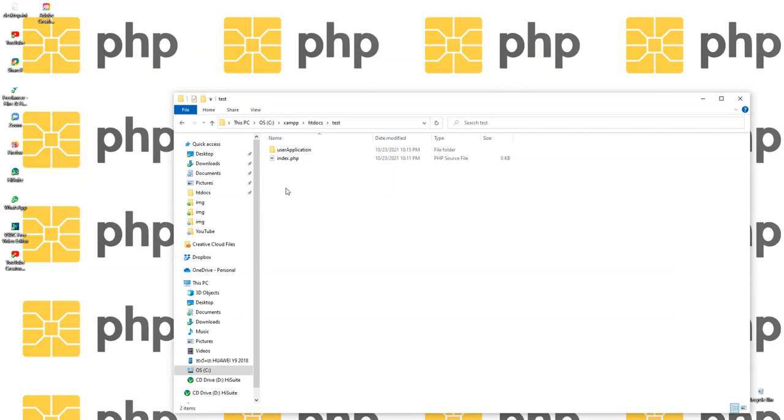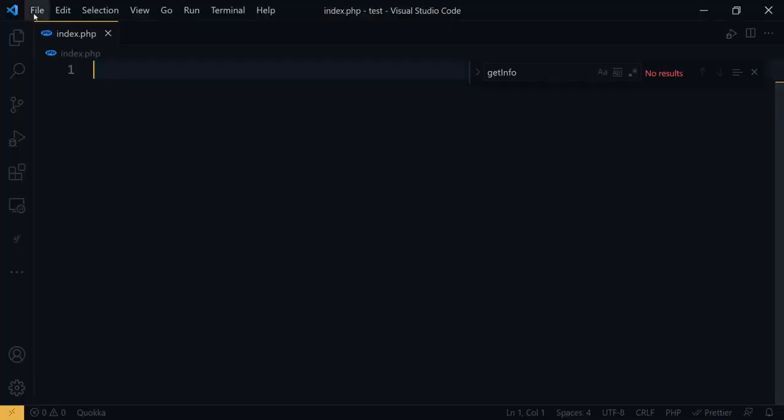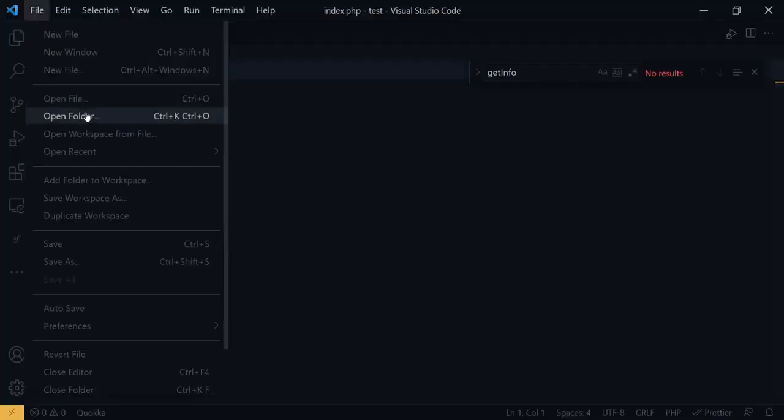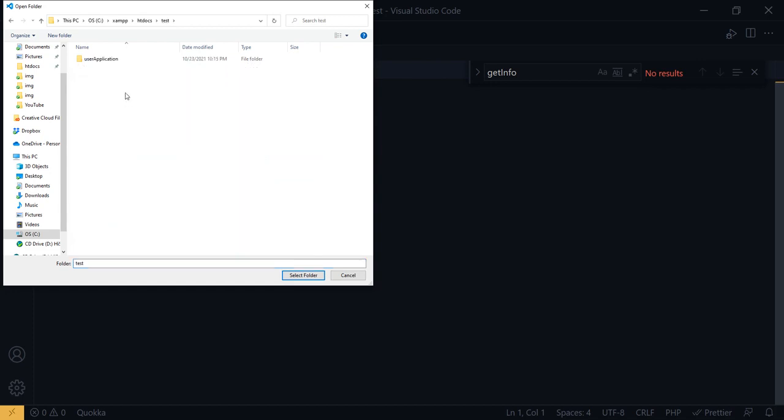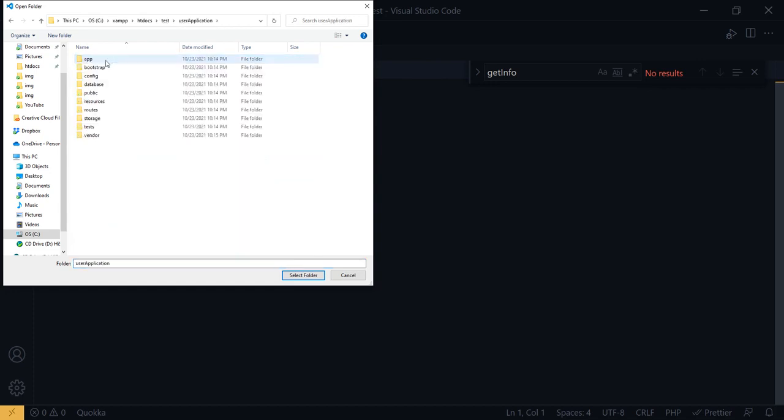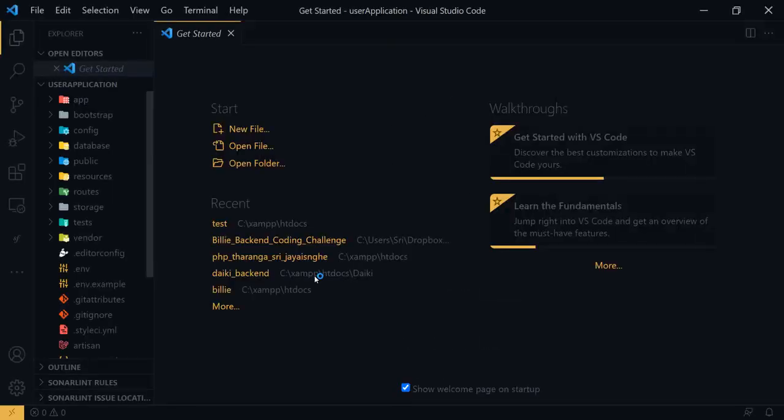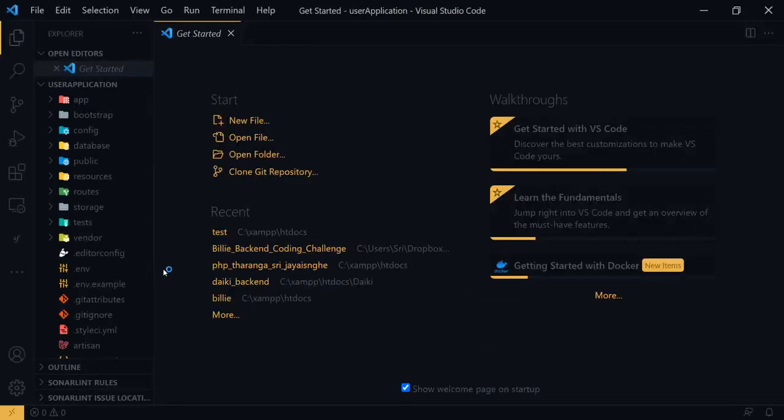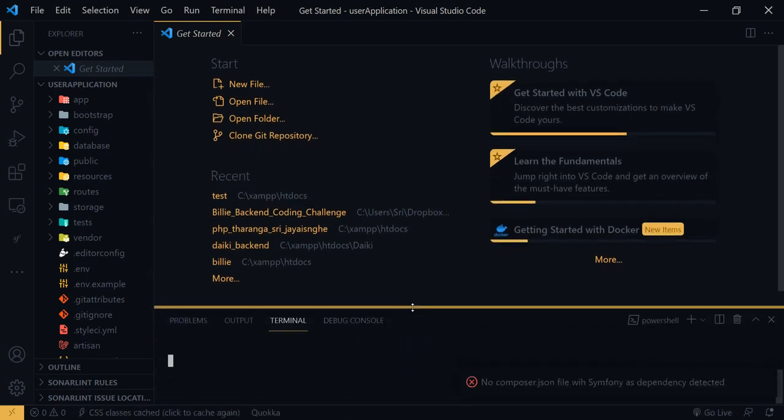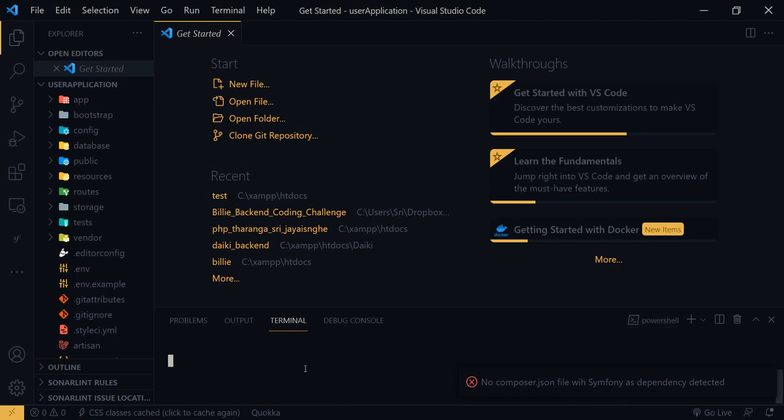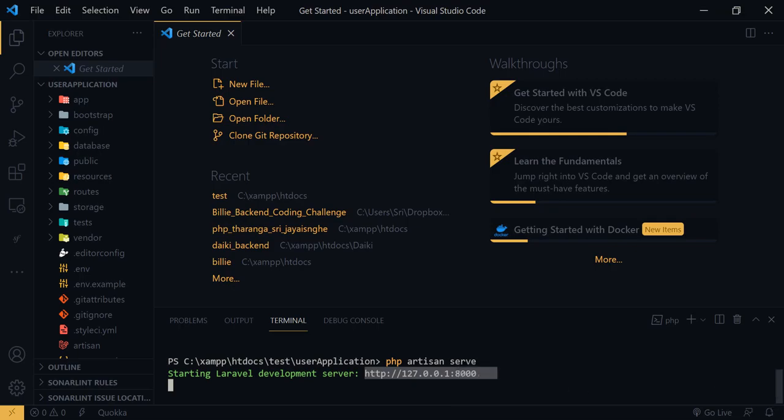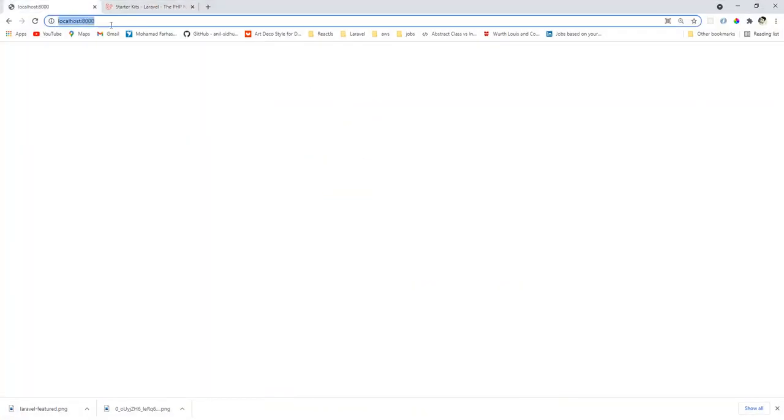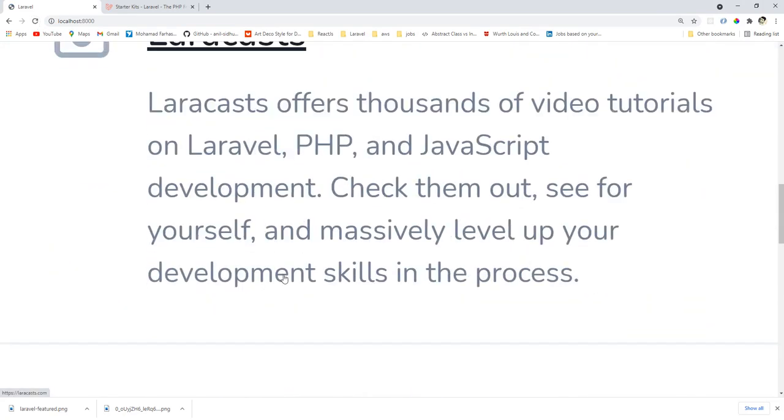Let's go to the project. We have this project and I will open this from my IDE. I will use Visual Studio, not Visual Studio actually, VS Code. Okay, now we have a brand new Laravel application. I will first run the Laravel server: PHP artisan serve.